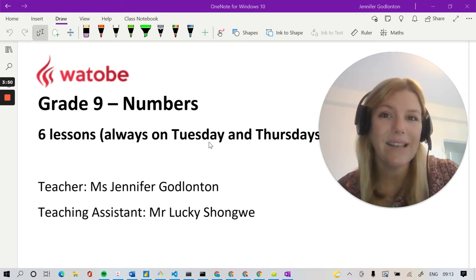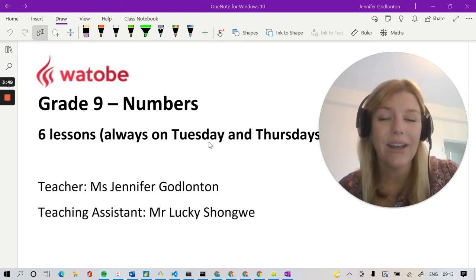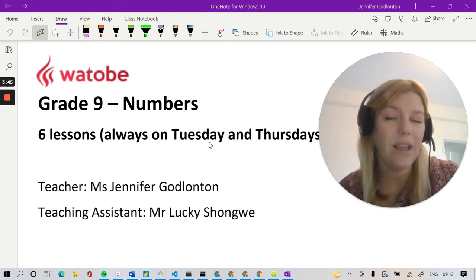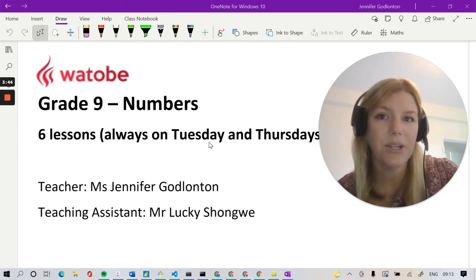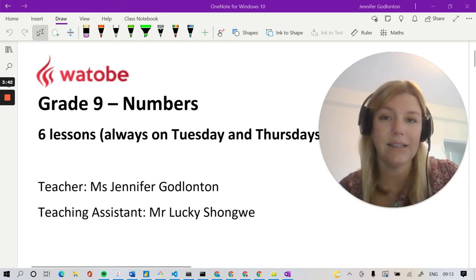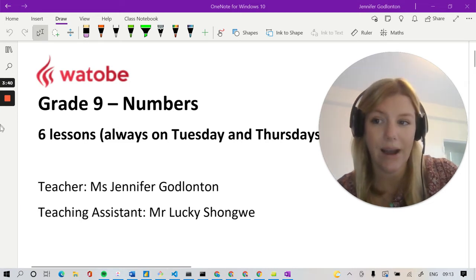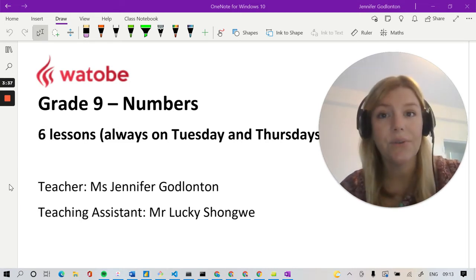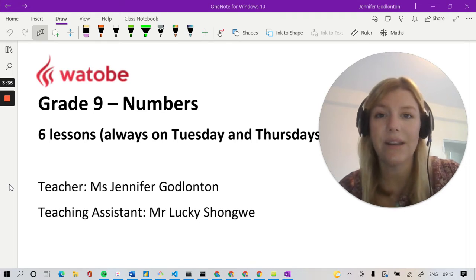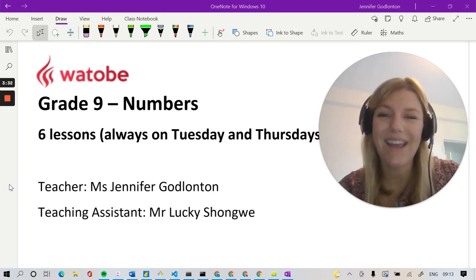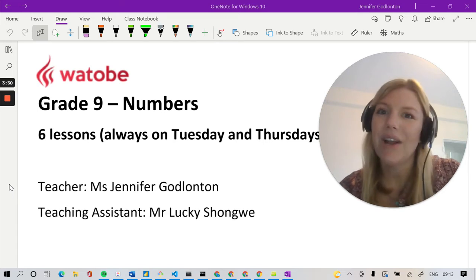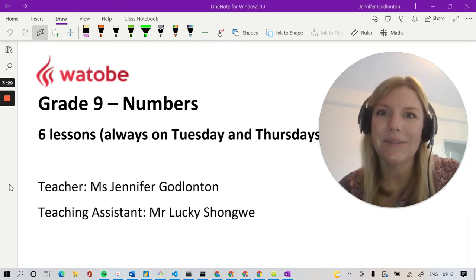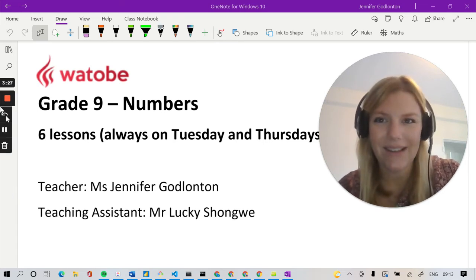Just so you can get an idea of how the lesson is going to look, we'll be in a Zoom call. You can ask questions whenever you need to and I will be presenting the lesson similarly to what you're seeing on your screen now. Our lessons are always going to be on Tuesdays and Thursdays running from five until six, so there won't be any surprises. Try and join as punctually as possible so you can get going with the lesson.